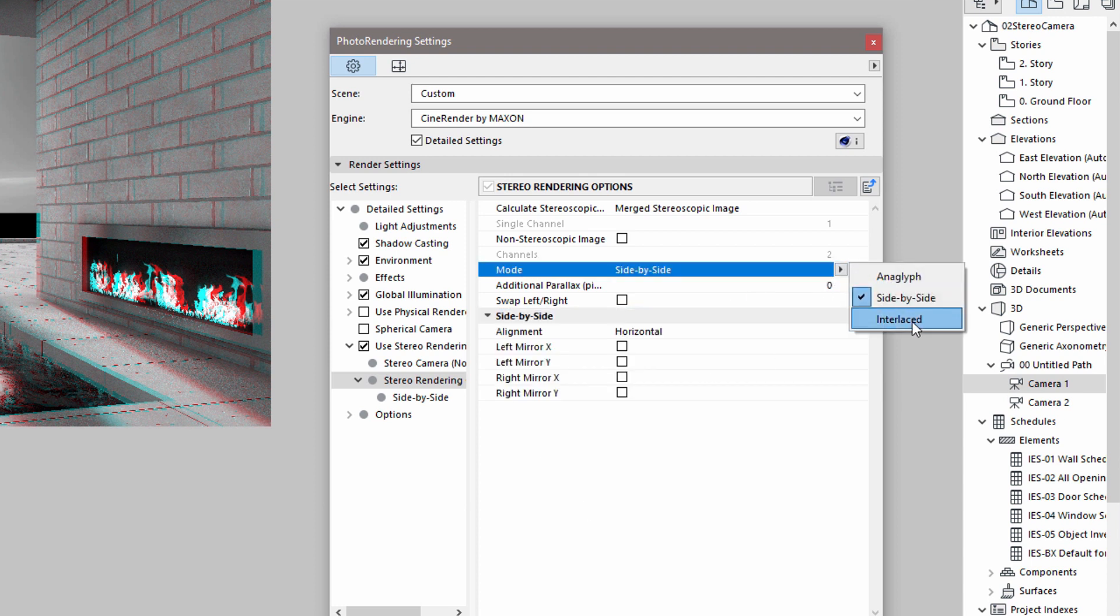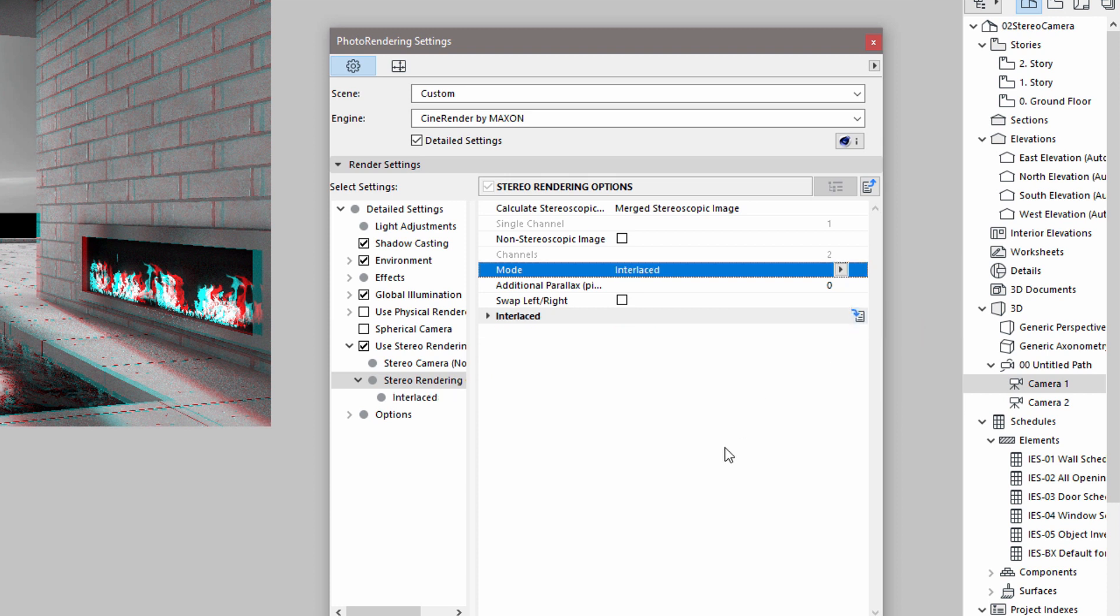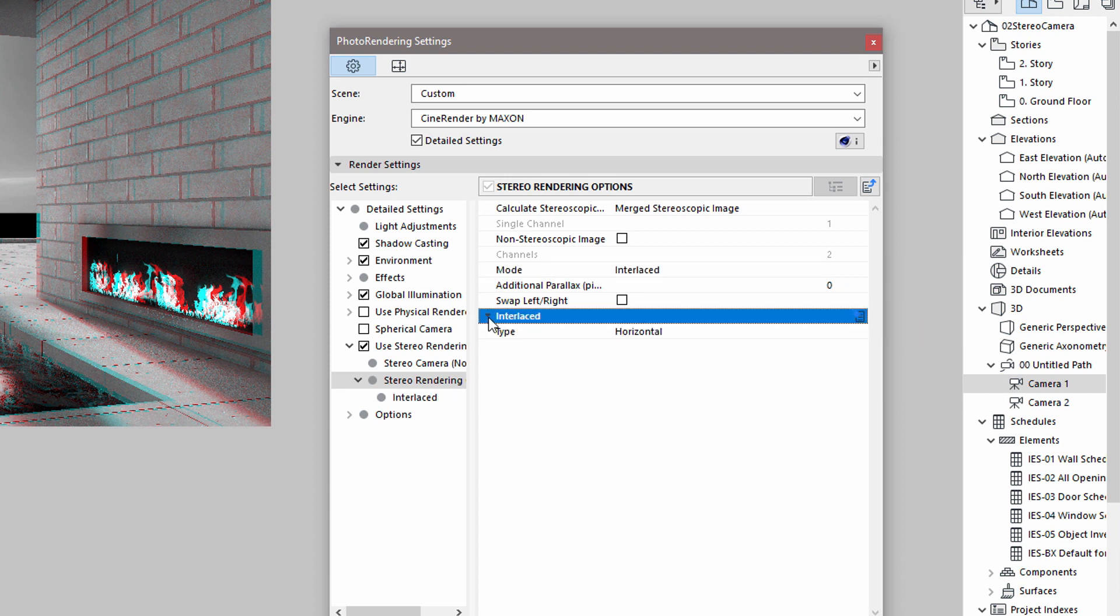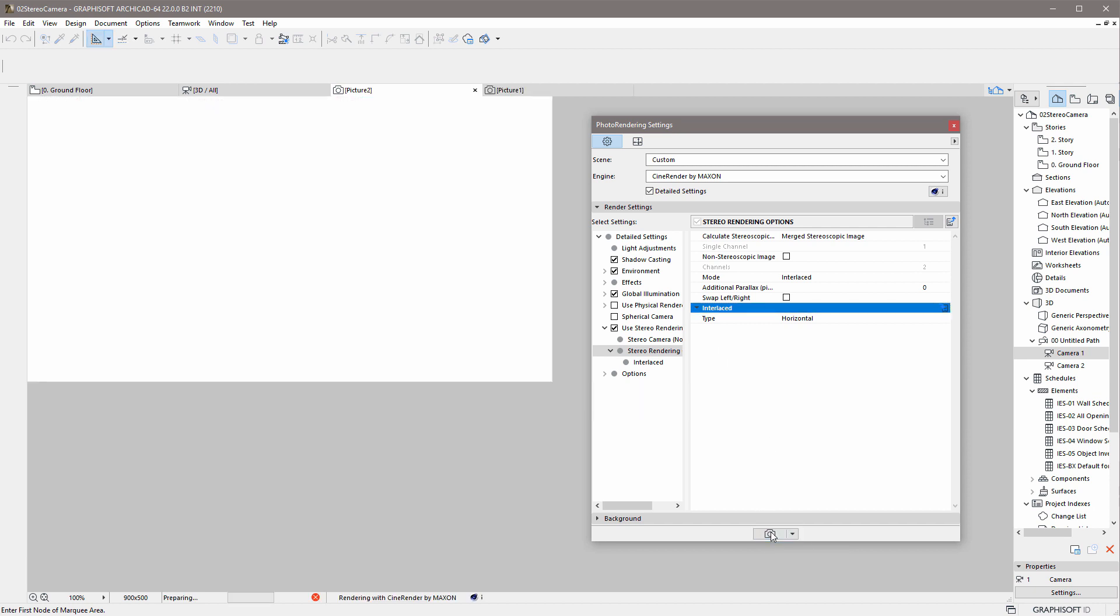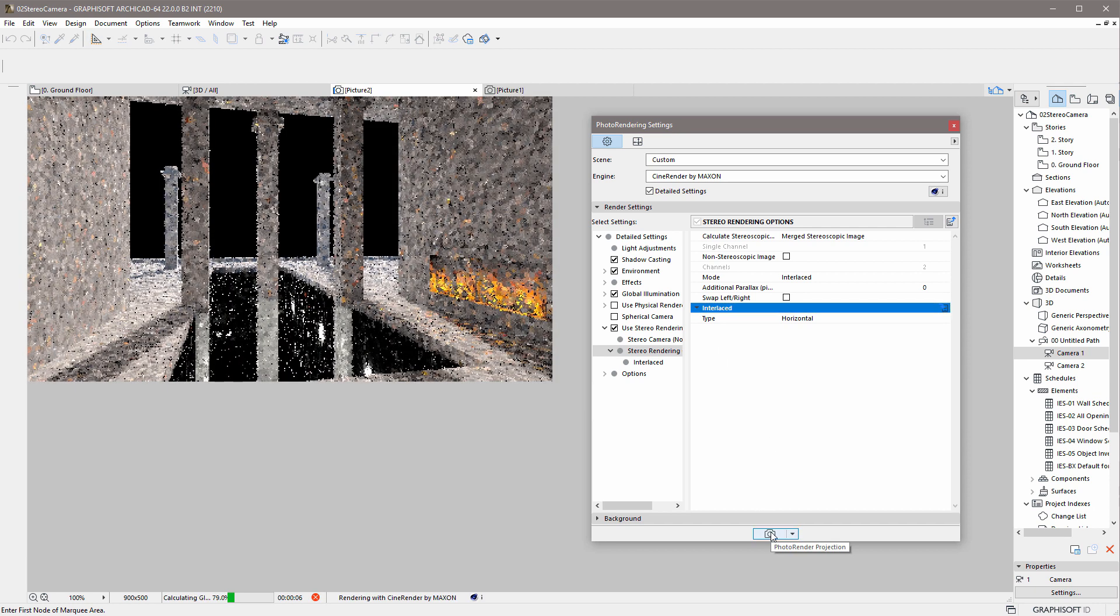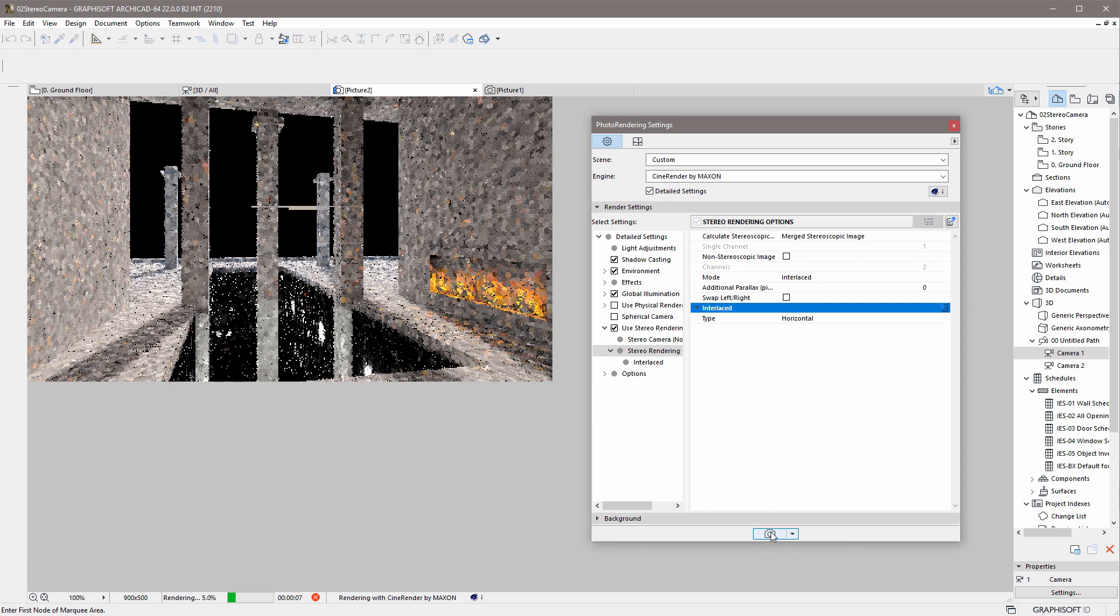The Interlaced mode produces a stereoscopic image that can be displayed on 3D televisions. In this case, the 3D information is stored at pixel level. Let's render a stereoscopic image of this scene using this mode. The Engine renders the scene twice, just like before.